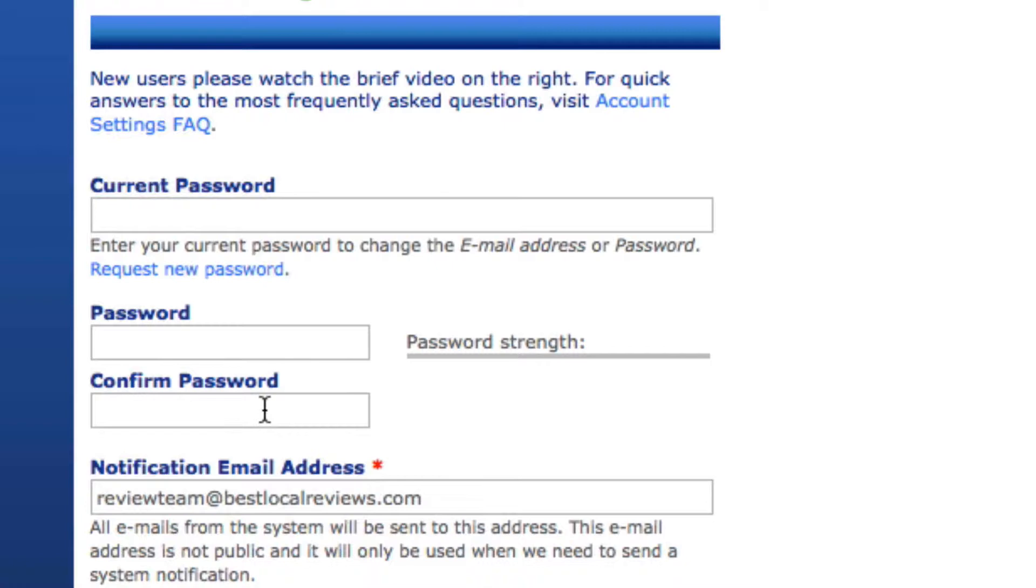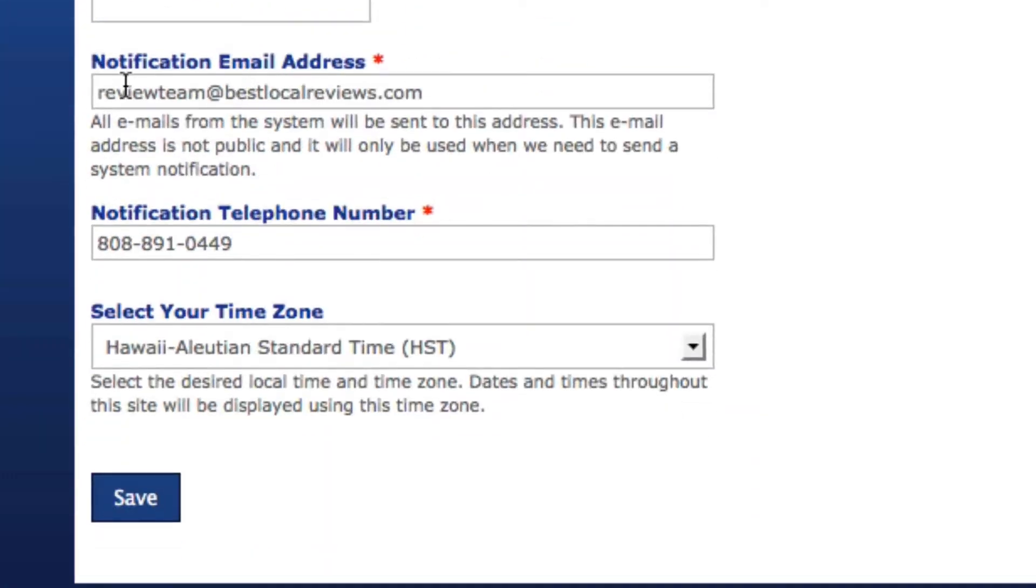The only time it's necessary here is if you want to change your password or if you want to change the notification email address or the notification telephone number.